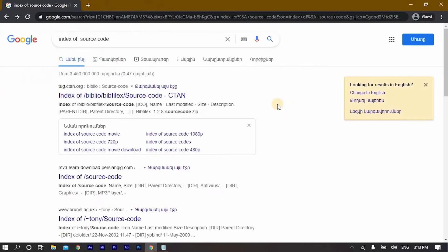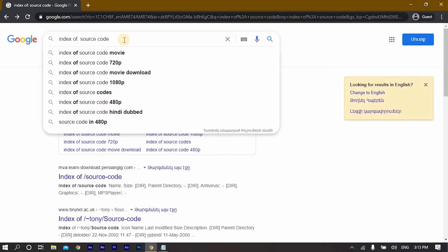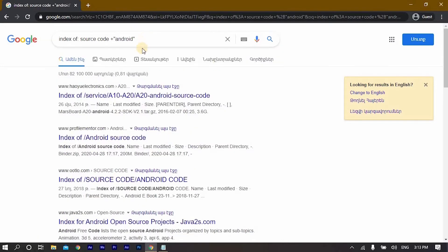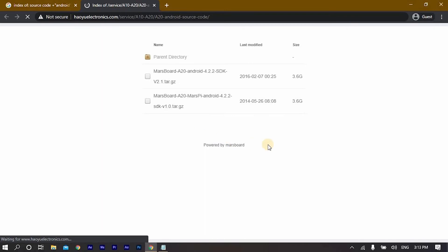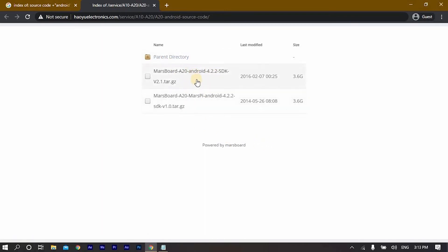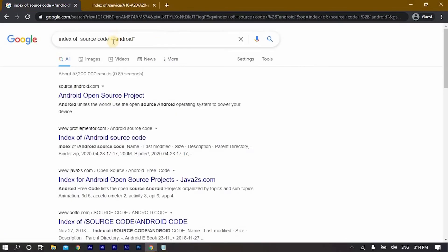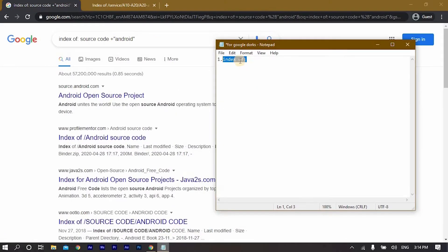Another useful thing is adding to this command to get an index of source code which is Android related. As you can see, whenever you click on one of these you can download it directly.